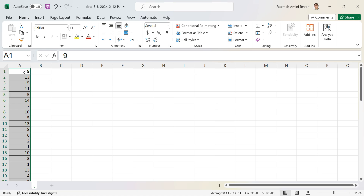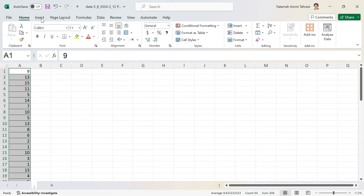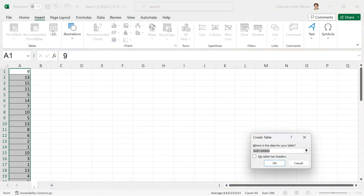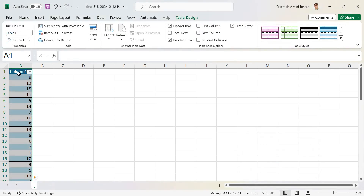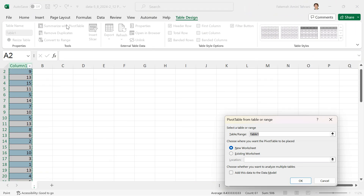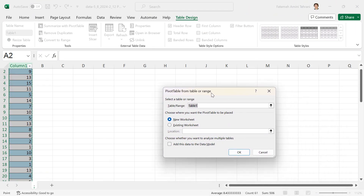To fix that, I'm going to convert my data to a table. My data is selected — I'll click Insert, then Table. My table doesn't have any headers, so I click OK. Now my data has the label 'Column1'.